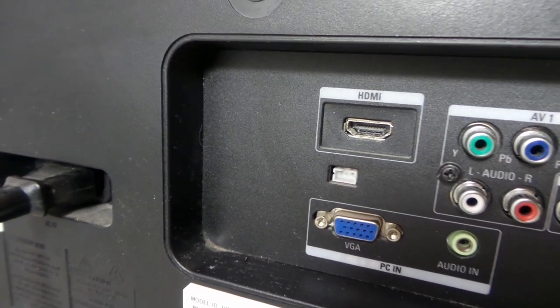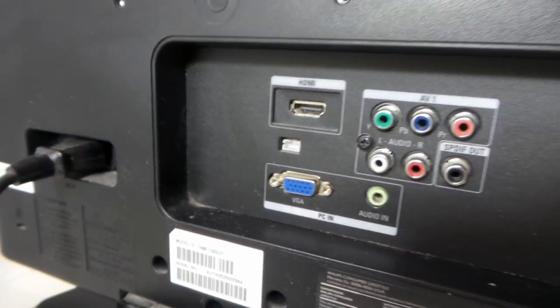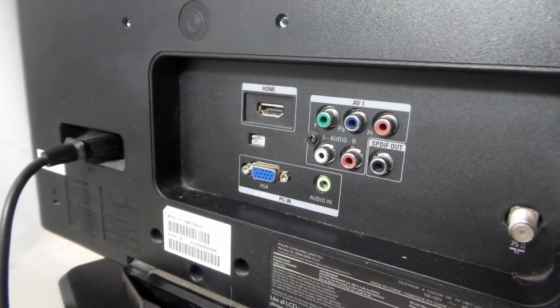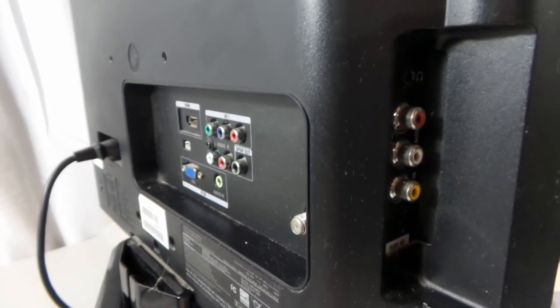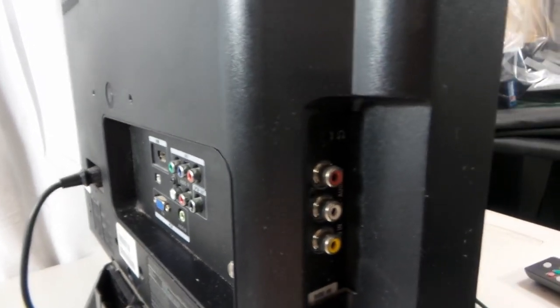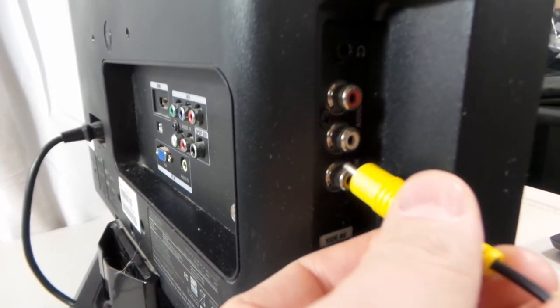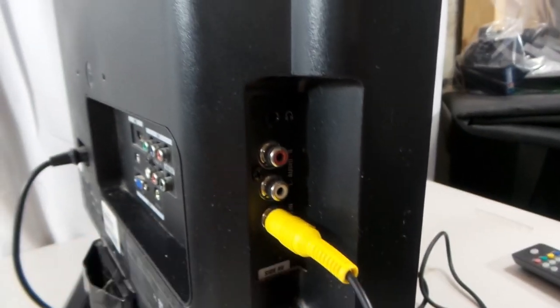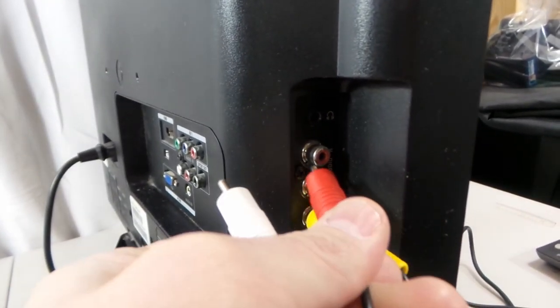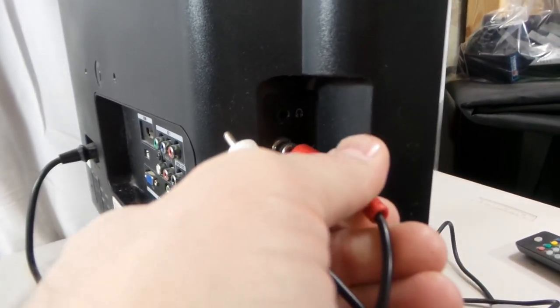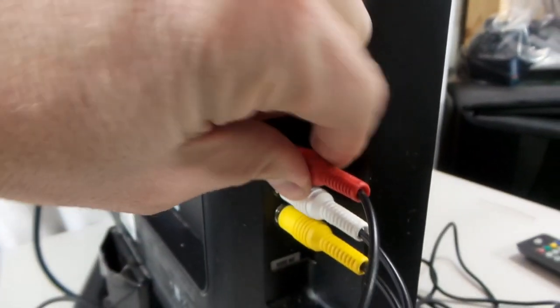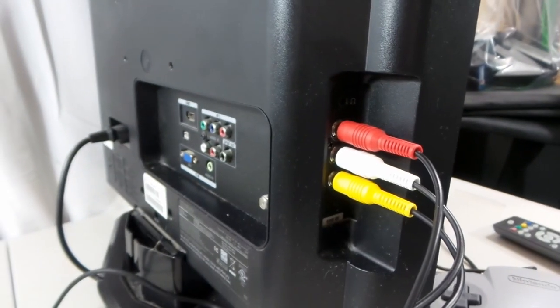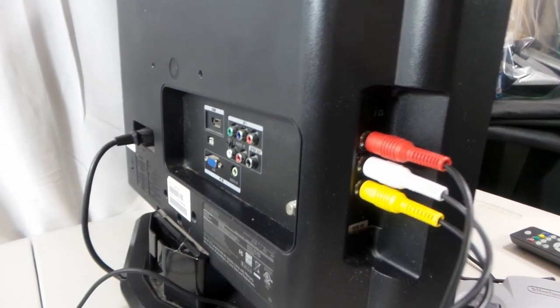So essentially what you're going to do is you're going to put your video into the yellow, and then you just want to make sure your left and right channels are plugged into the correct color. That's it. Now we're going to turn around and fire it up.